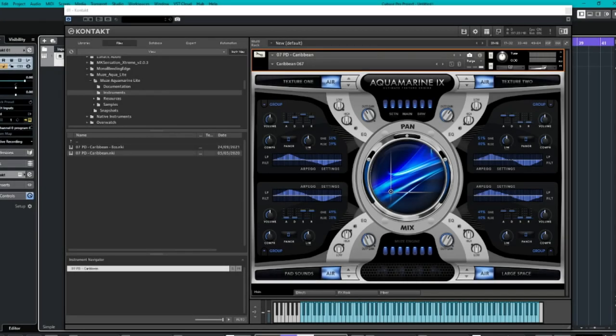Good afternoon, evening, morning, whatever time zone you are in. It's Jess from Audio Plug-in Deals, and today we are having a look at this free Kontakt instrument called Aquamarine by Muse.